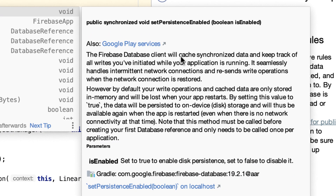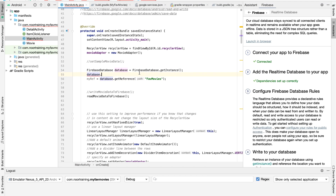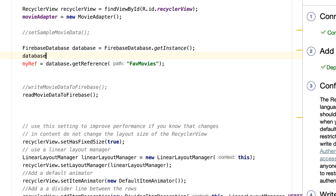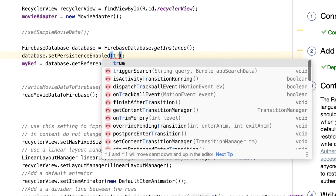As you can see, this method — if set to true — will do this: the Firebase database client will cache and synchronize data and keep track of otherwise if you have initiated while the application is running. So it will work even if you are offline. Let's do that: set it enabled to true.